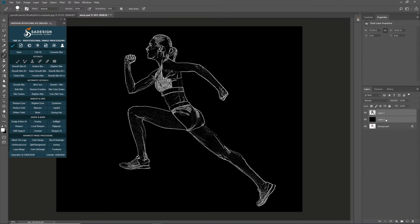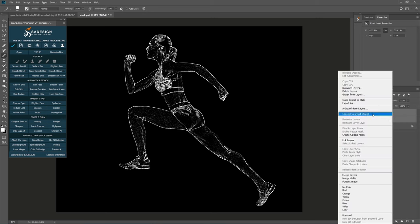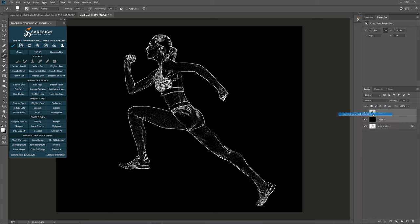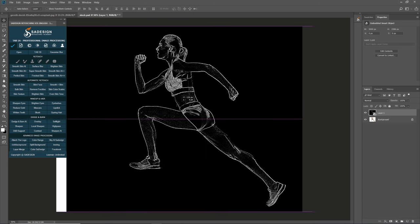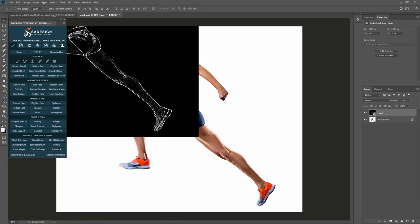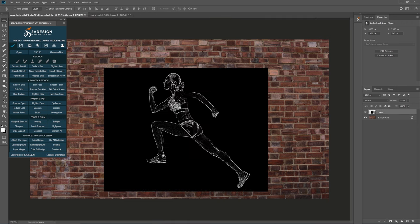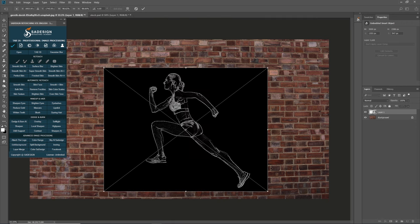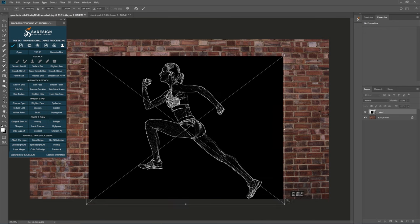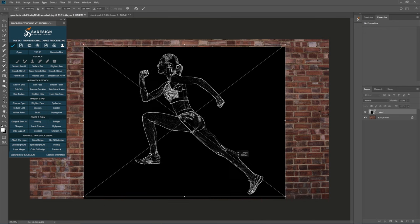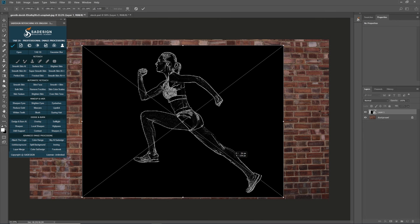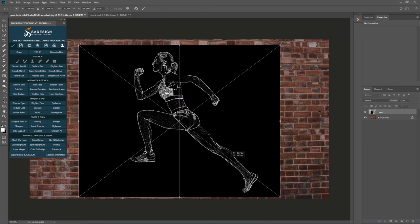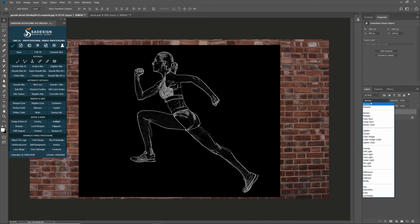Merge both top layers and convert it into smart object. Use Move tool to drag it to the brick wall folder. Just release the cursor when it's in the background. Press Ctrl T. Click and drag at the corner to expand this layer from the center while holding Alt. Adjust its position to center of the brick wall. Hit Enter to complete. Change its blend mode to screen to eliminate the background color of the subject.